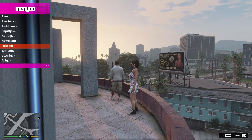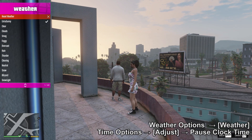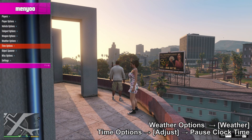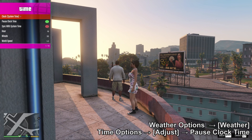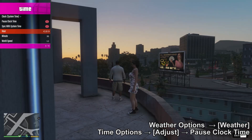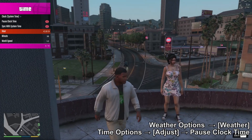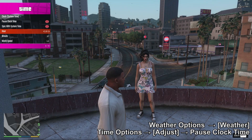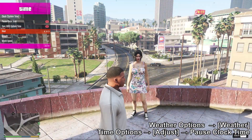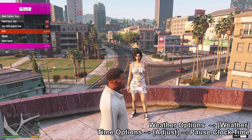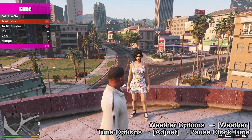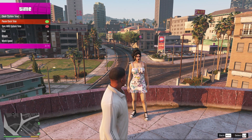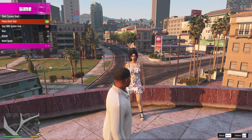Now that the character is where I want her, adjusting the weather — I always turn it to extra sunny or clear. Then unpausing the time, finding the hour that will look best, and pausing it once the ideal time for the picture is found.